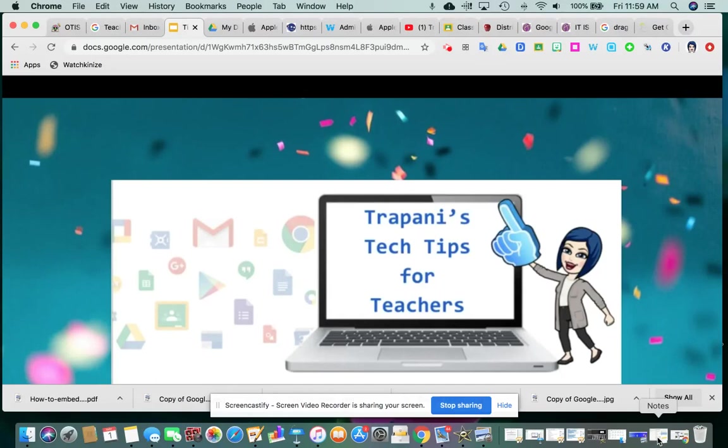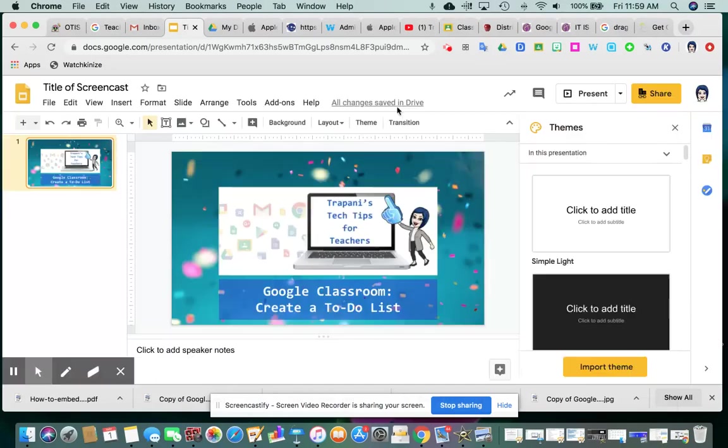It applies to both teachers and students and is very useful when using Google Classroom. I'm going to show how to create a to-do list. So first step is to go into Google Classroom, open up the app,